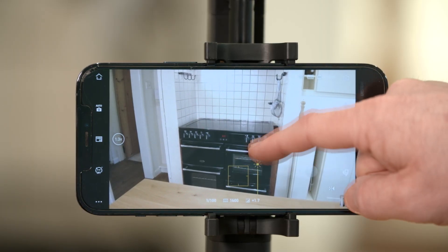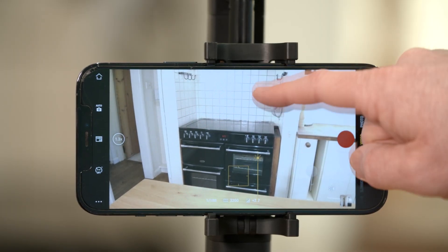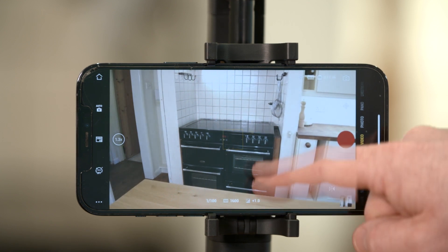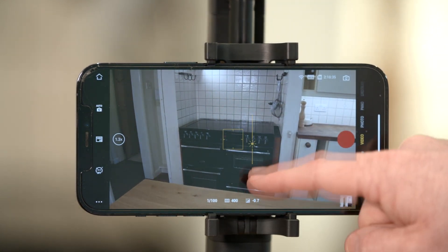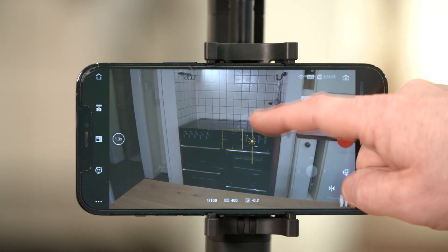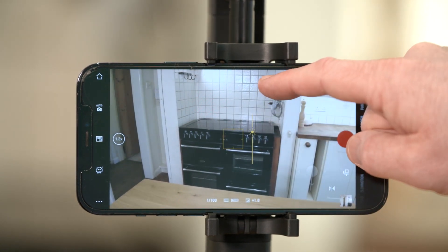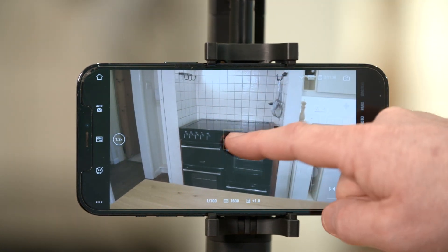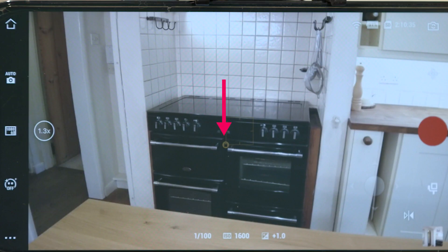Drag the exposure bar up and down using your finger to increase or decrease the exposure. To fix the exposure, hold the yellow square box for a couple of seconds. You'll see a small lock icon at the bottom left of the box to show that the exposure has been locked.